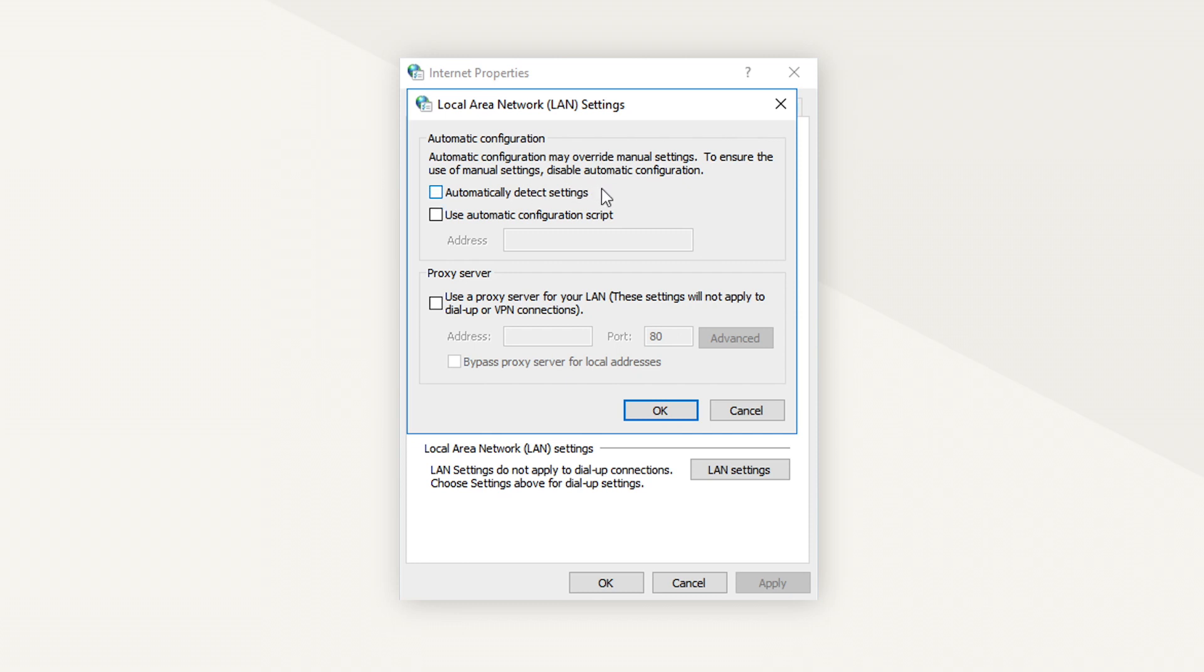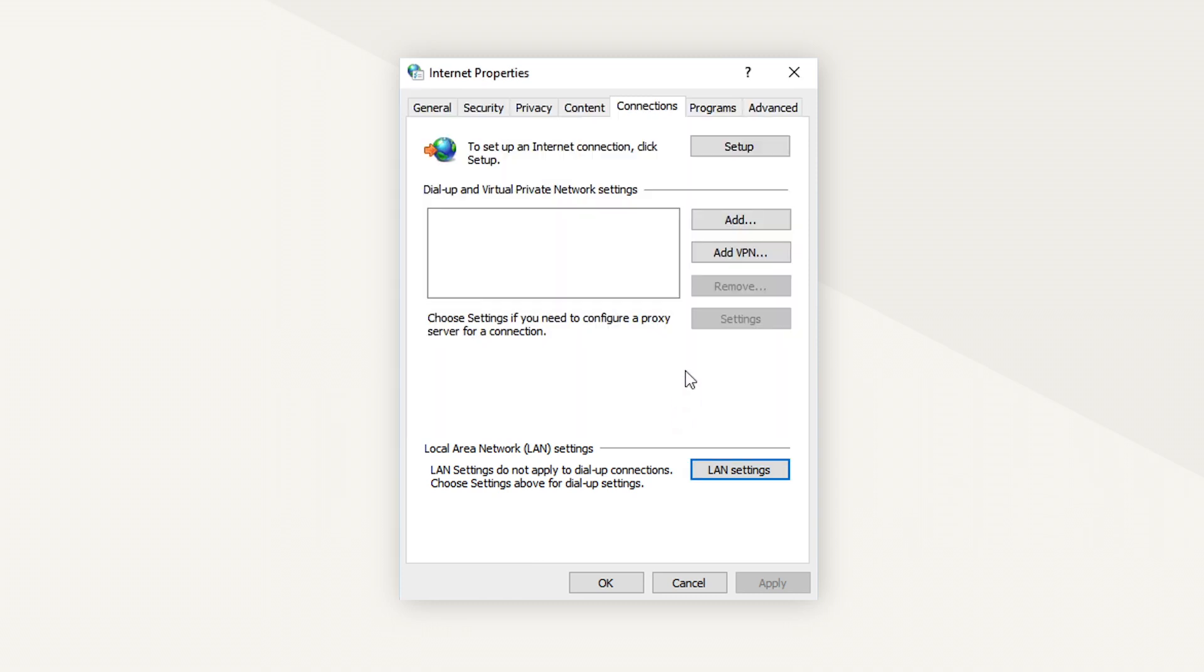Instead, check the box Use your proxy server for your LAN. Enter the proxy server's IP and port and click OK. By doing this, you've connected to your proxy server manually.